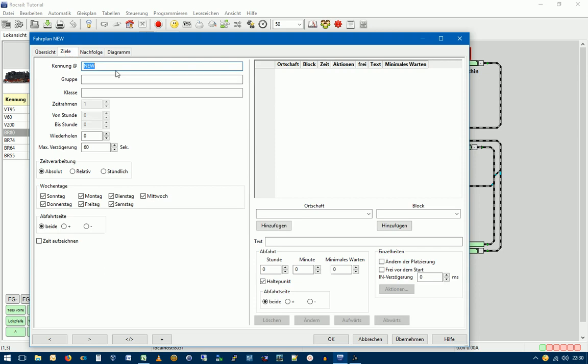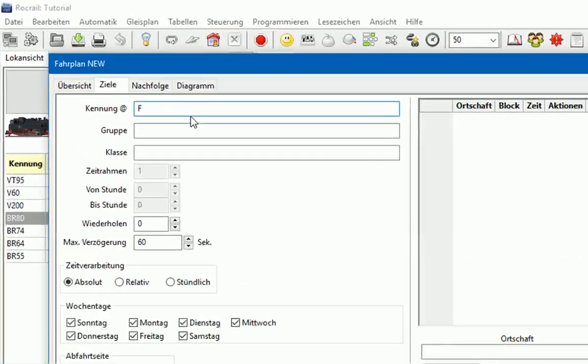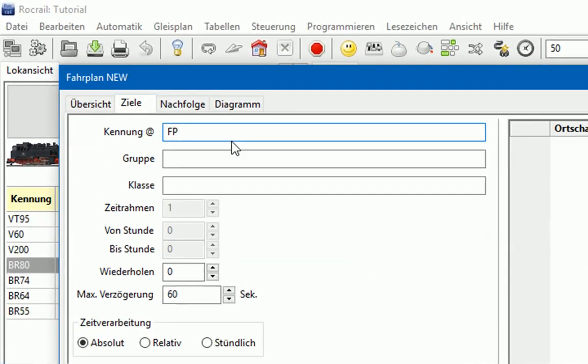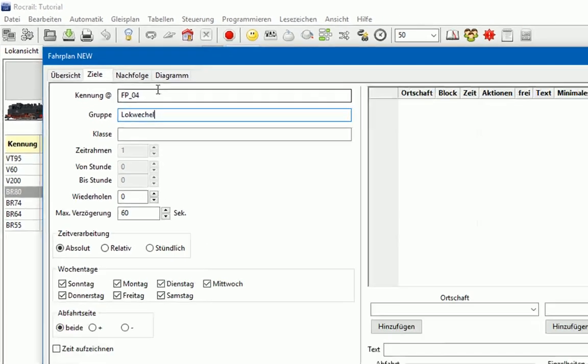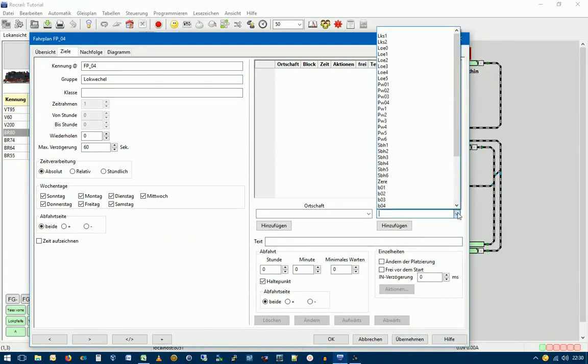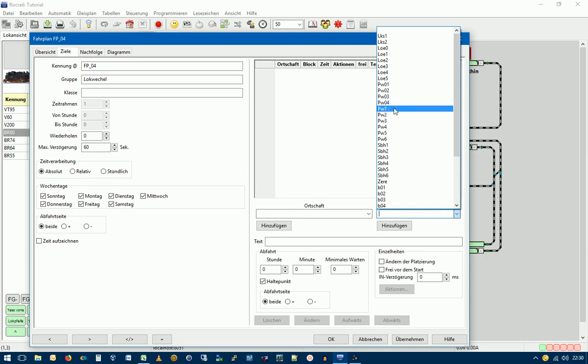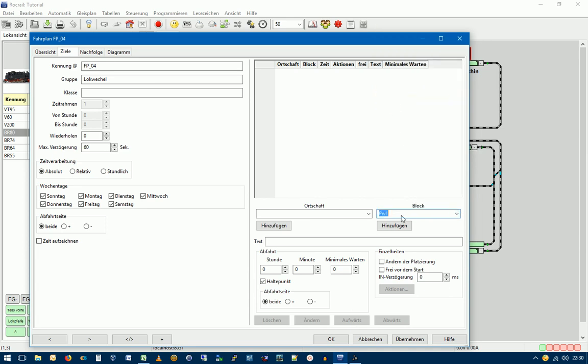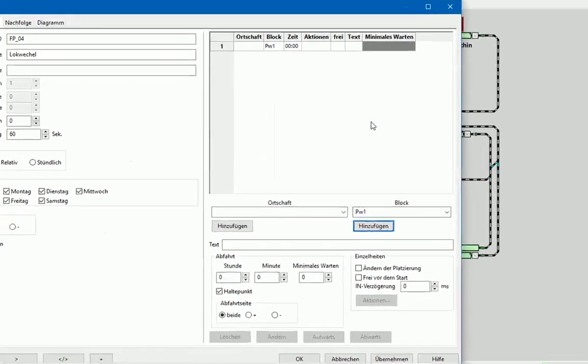Und geben hier erstmal den Namen FP04 ein. Lokwechsel, wie gehabt. Und übernehmen. Unser Startblock ist jetzt der Block PW1. Hinzufügen. Und den Rest dann wie immer im Zeitraffer.